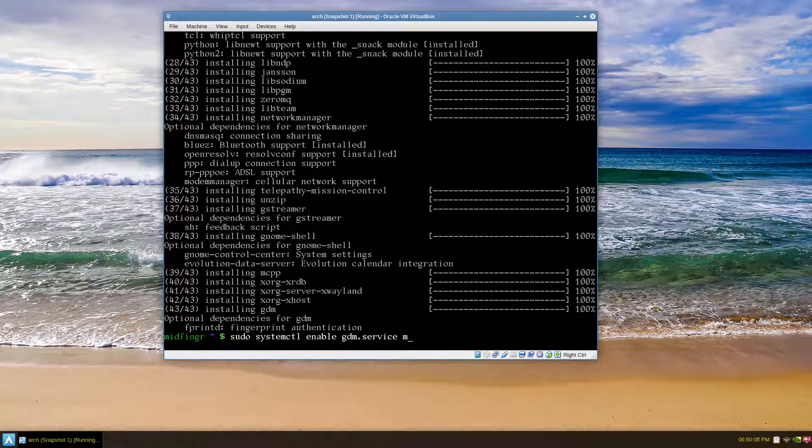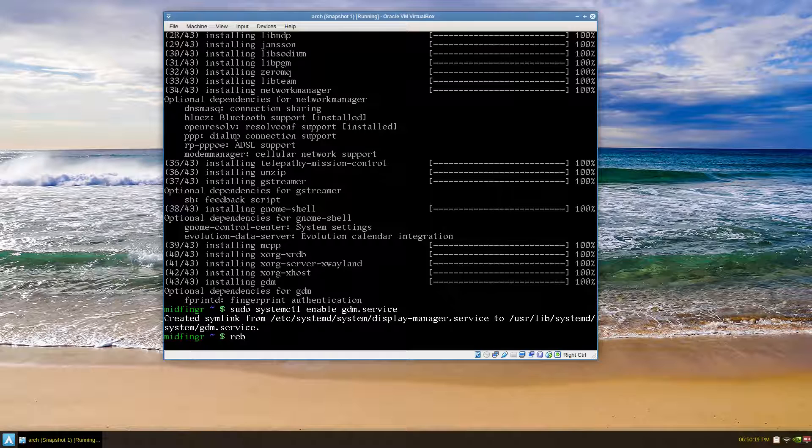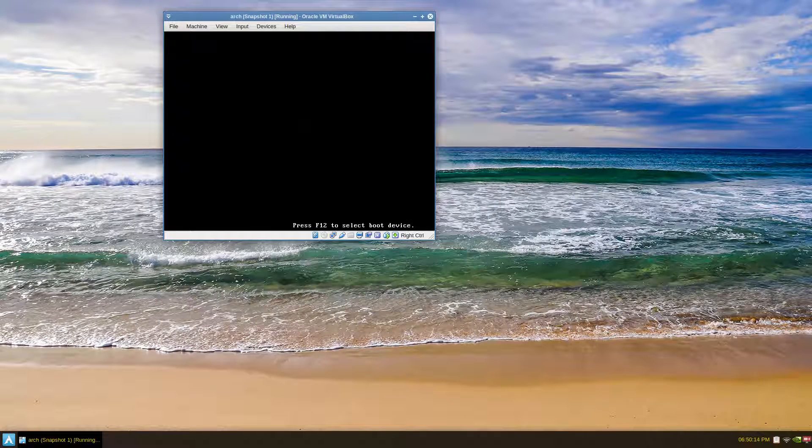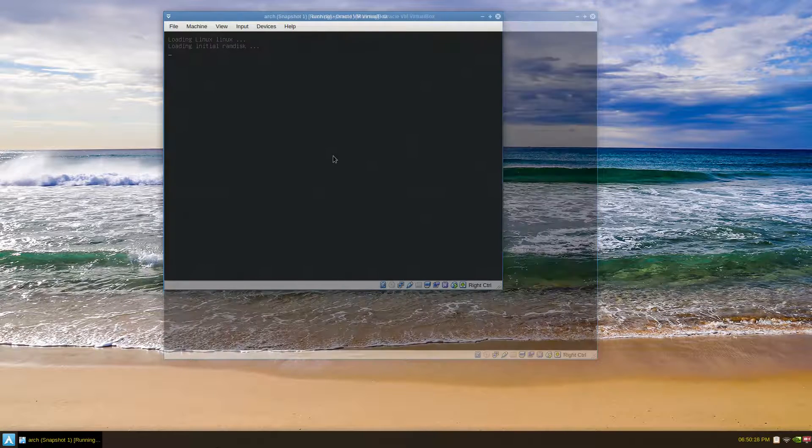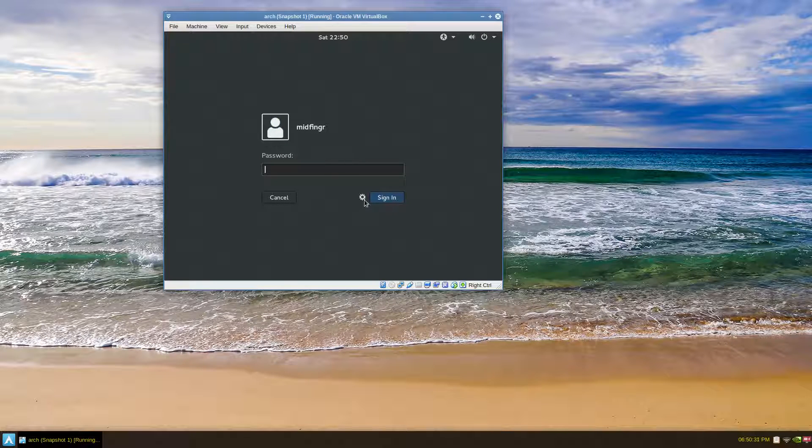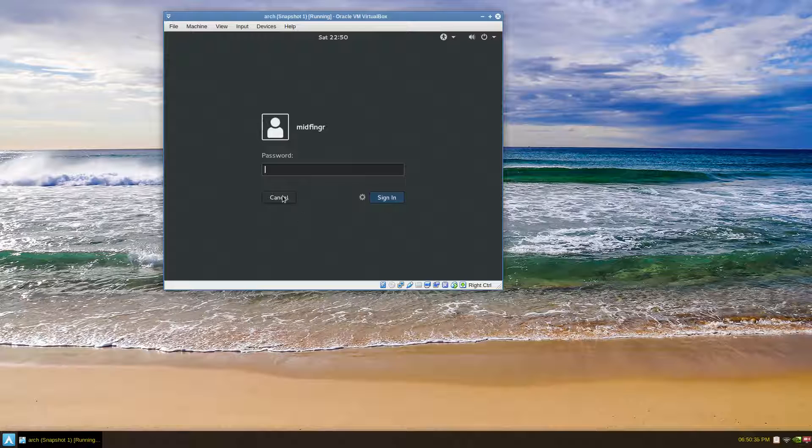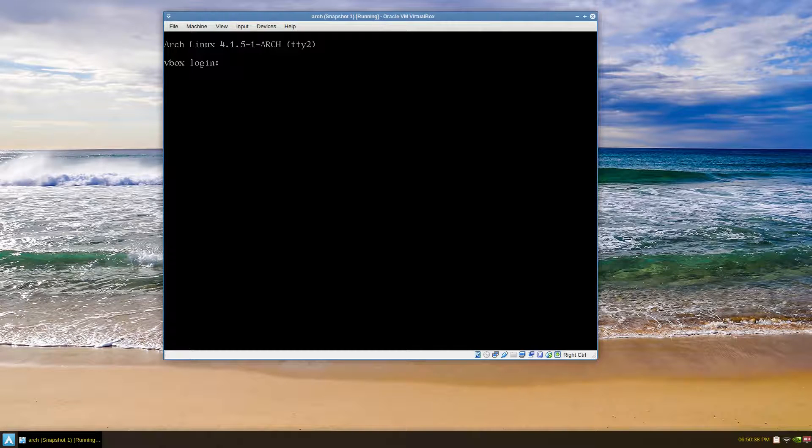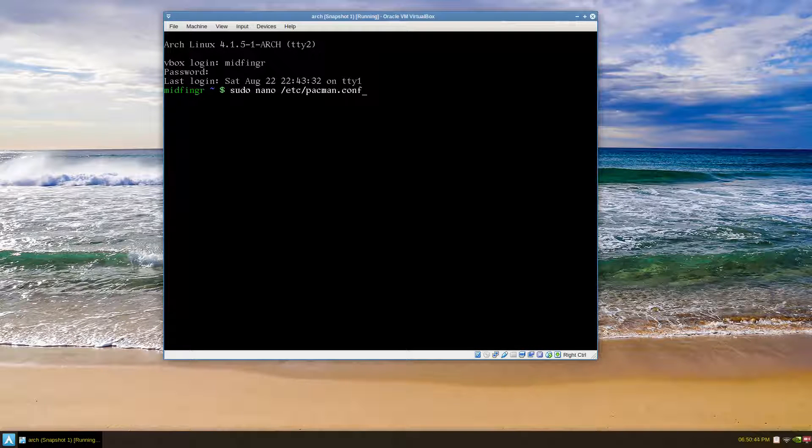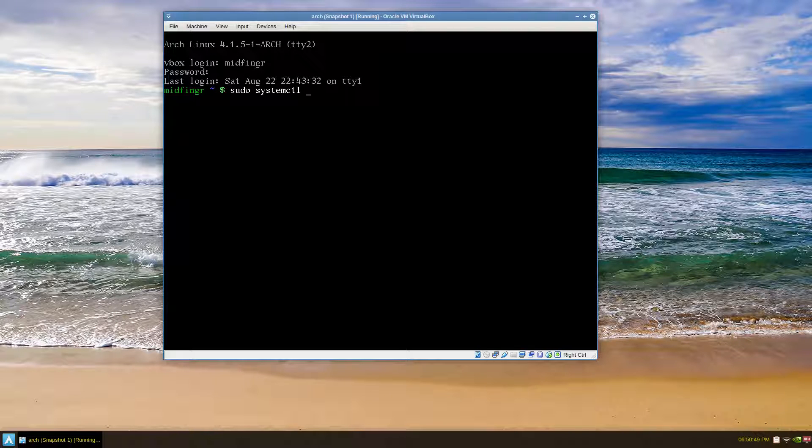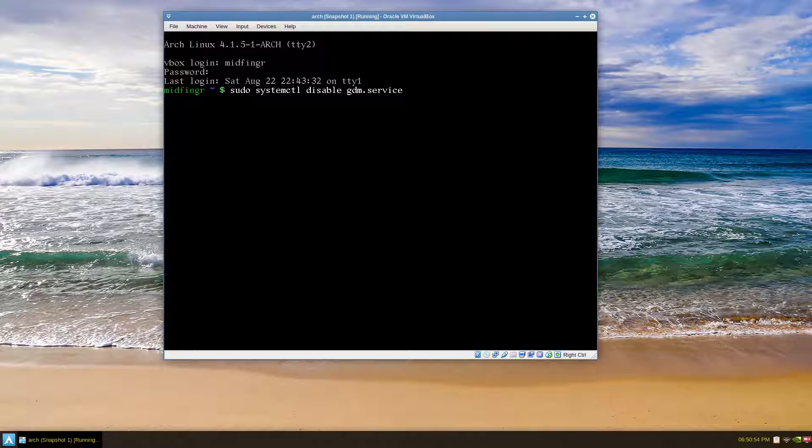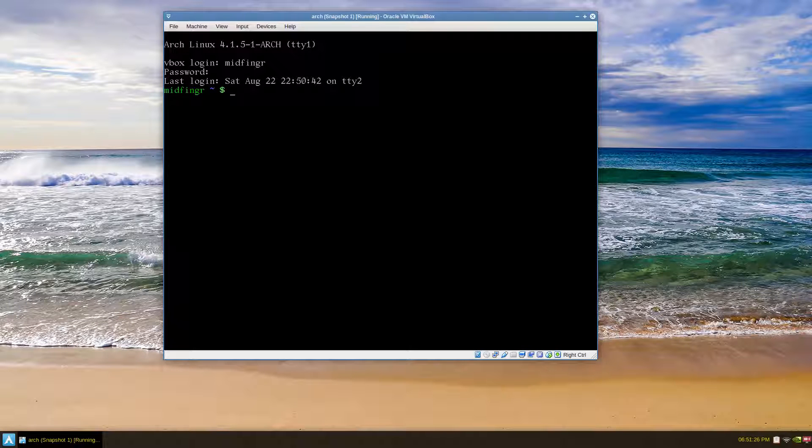It's gonna reboot. I highly doubt that we'll have a desktop because I have no session, but we can try. All right, so here we are at the login screen and yeah, there's nothing here. So we'll just cancel and Alt+F2 and just login as a user and disable that service for now.